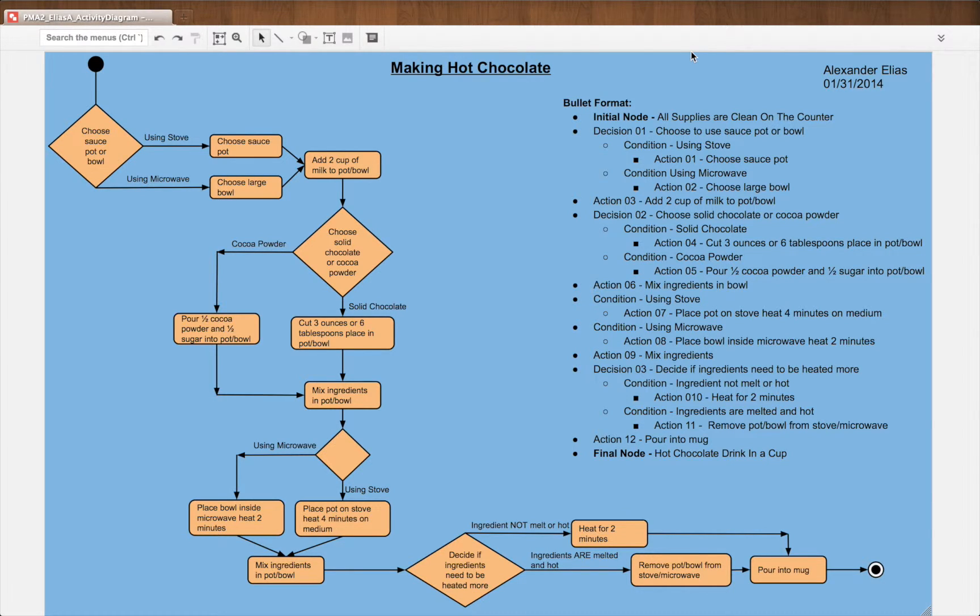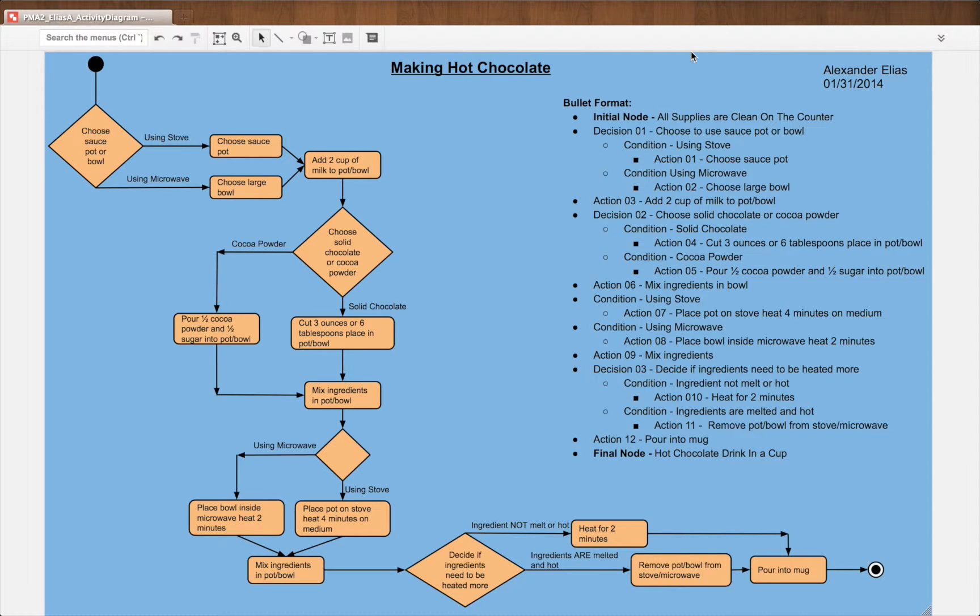Hello, Alexander Elias here showing you my flowchart for the program Making Hot Chocolate. Very basic.